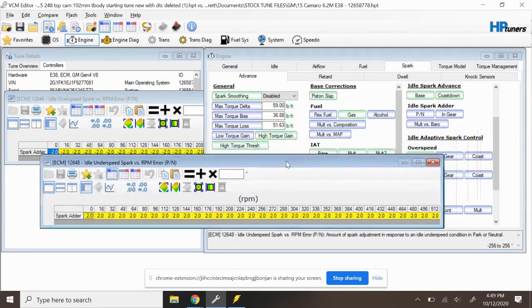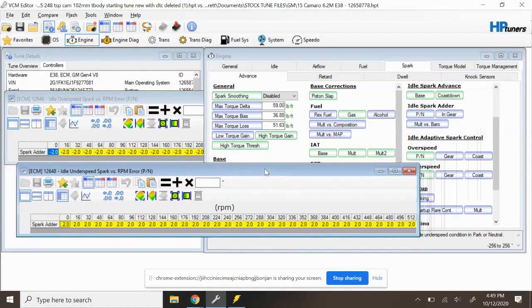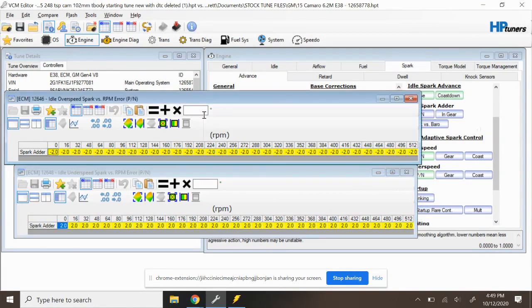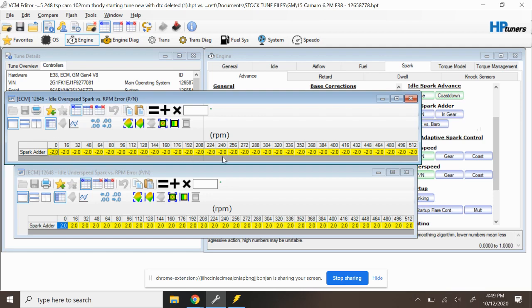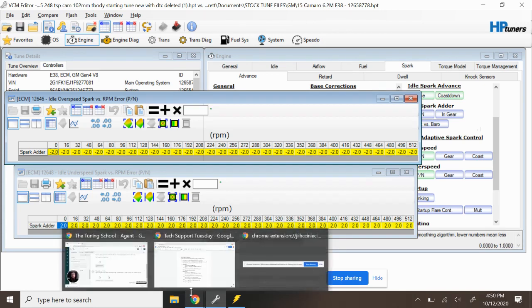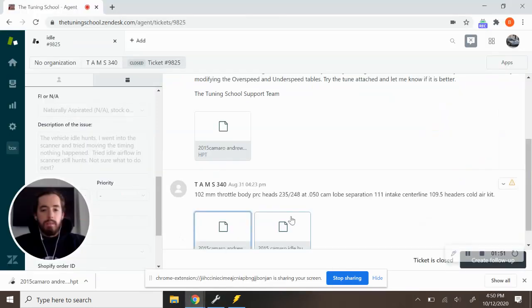What you're going to find oftentimes is a table that looks like this. So the way that these tables work is this says when our idle is over our target speed, we can remove two degrees of timing to try to bring it back down. And it says when our idle is under our target or underspeed table, we can add two degrees to try to bring our idle back up.